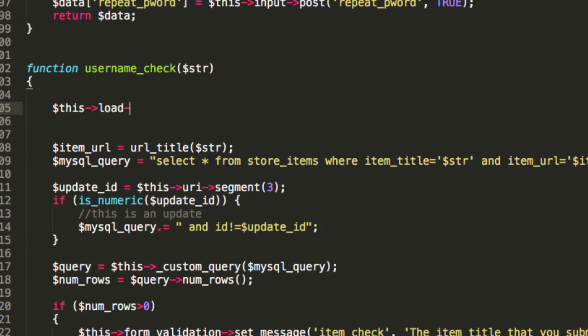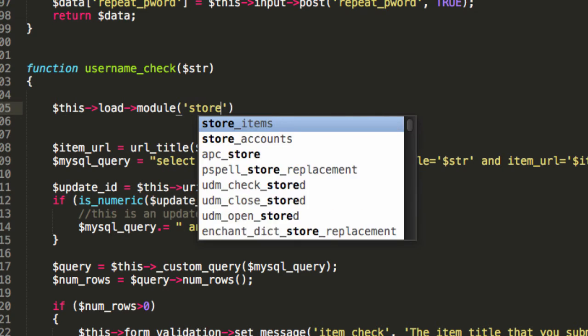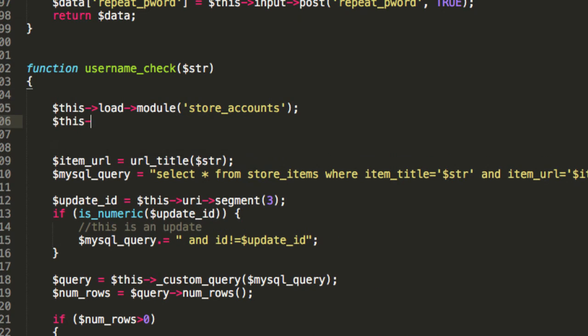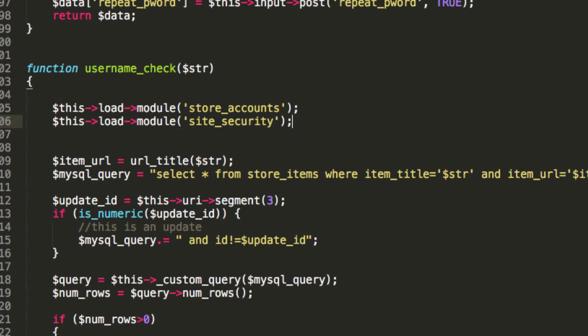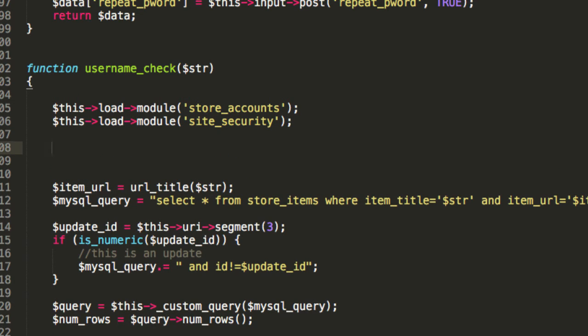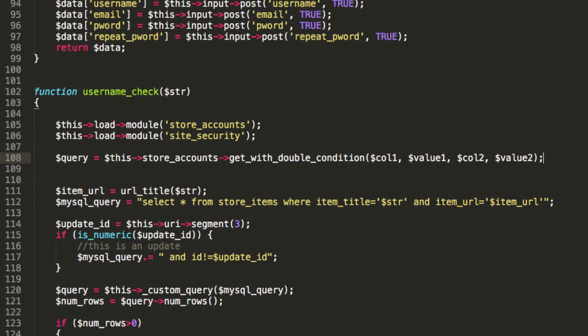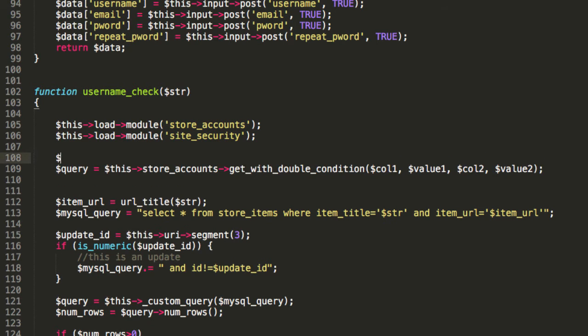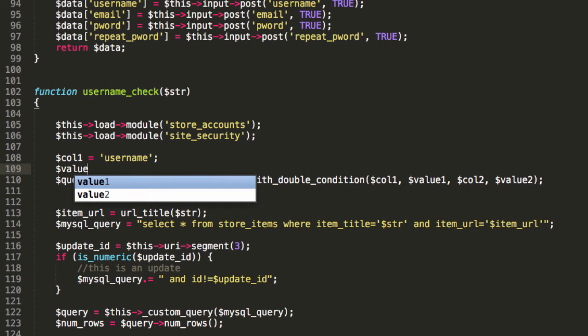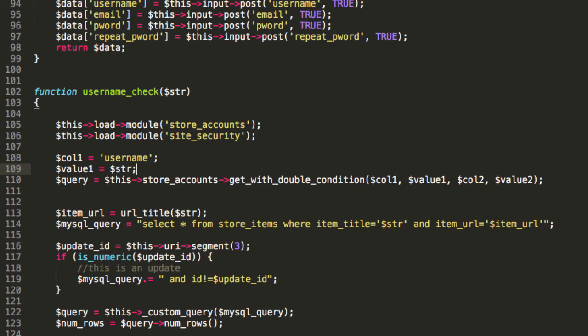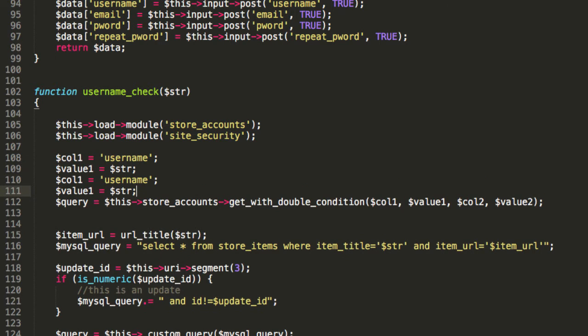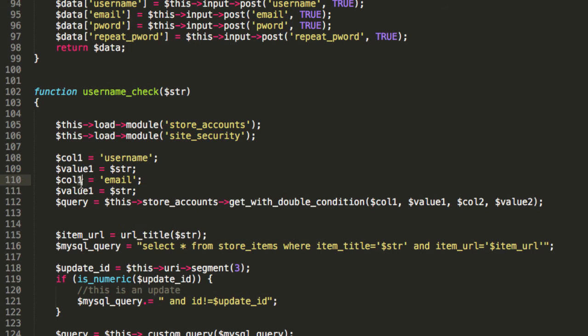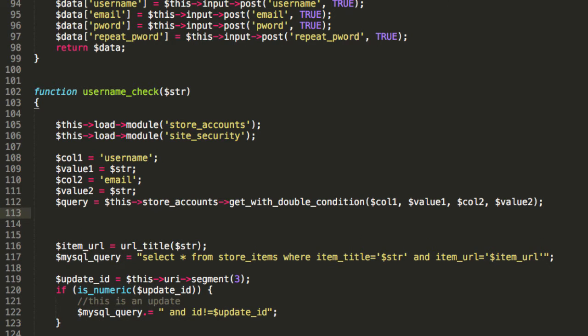I'm going to say this load module store accounts. And as a matter of fact, I'm going to say this load module site security. Both of those modules will come in handy. So now I'm going to say query is this store accounts get with double condition. And I'm going to clarify the variables. Column one is going to be username. Value one is going to be the submitted string. Similarly, column two is going to be email. And value two is going to be the string. So this now fires the query.